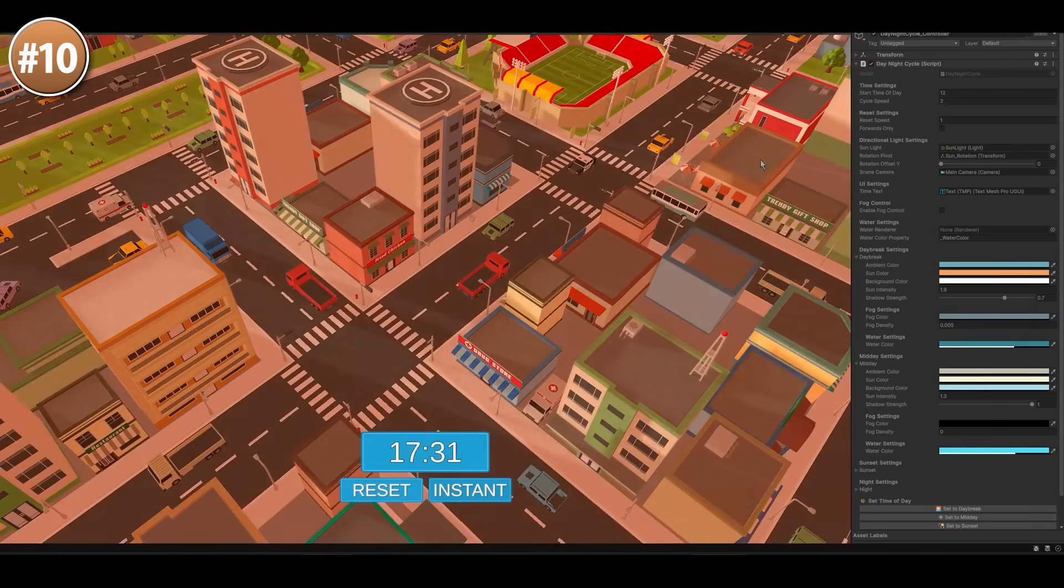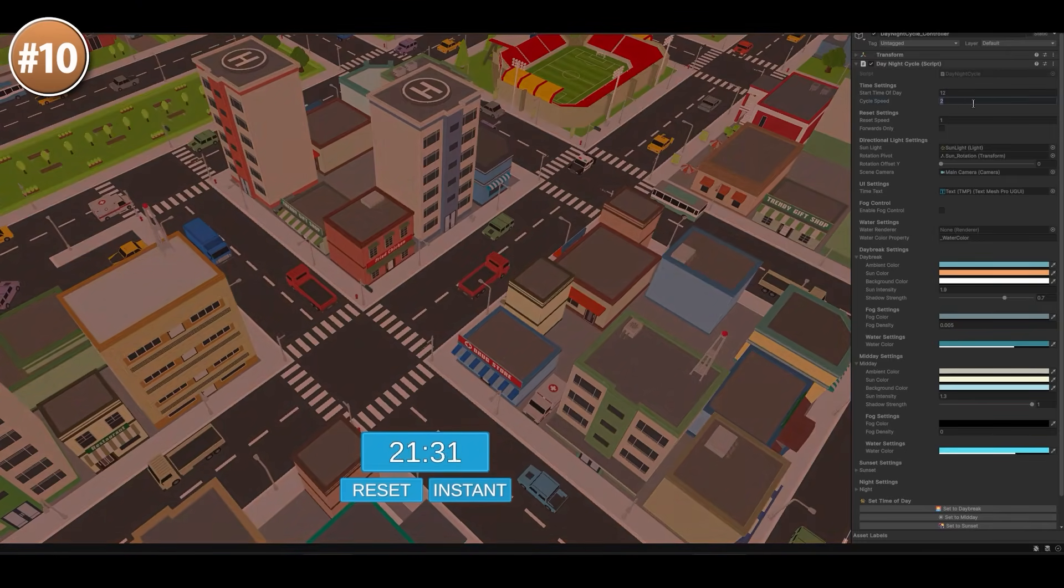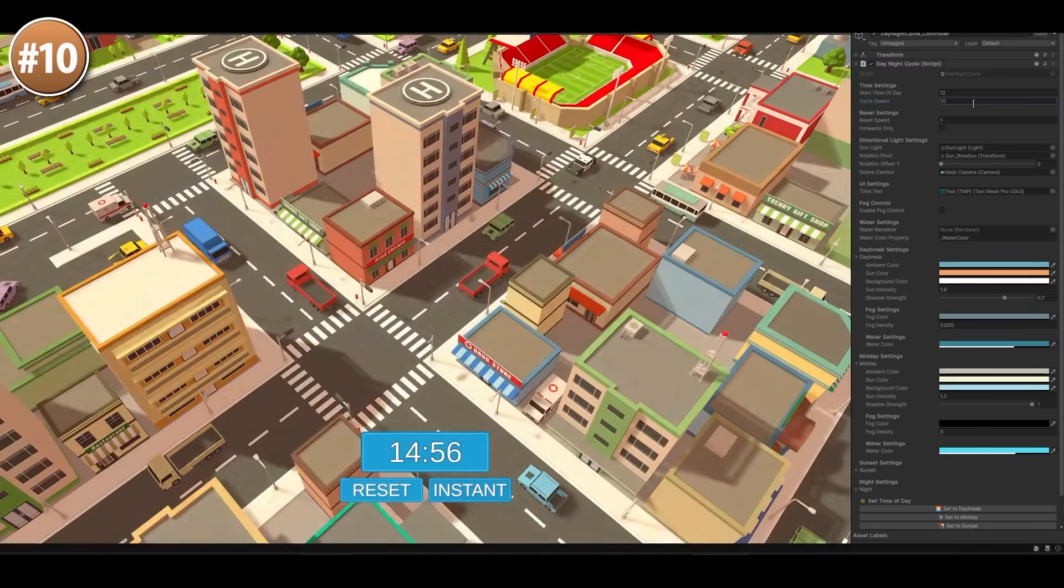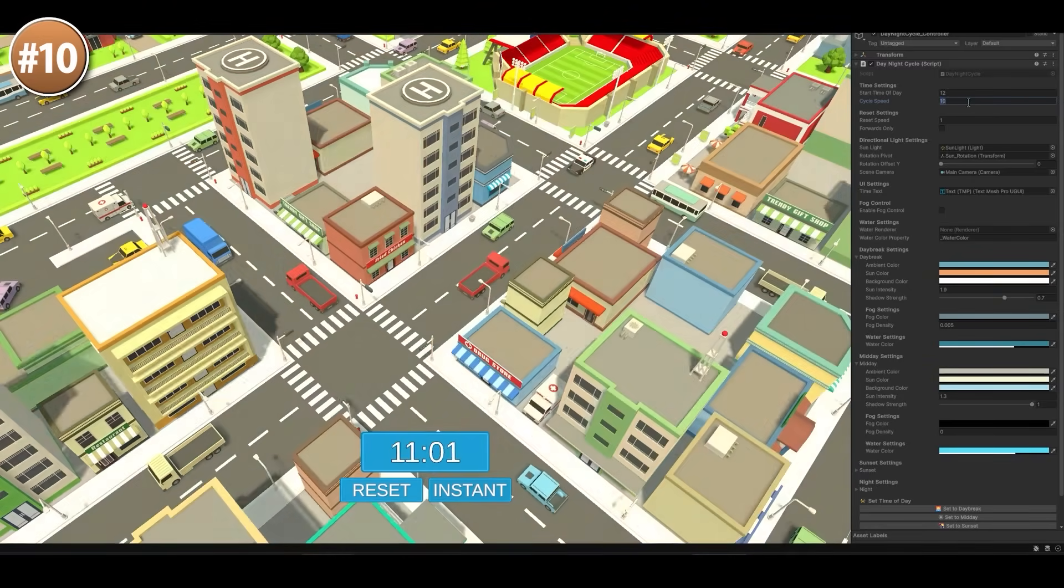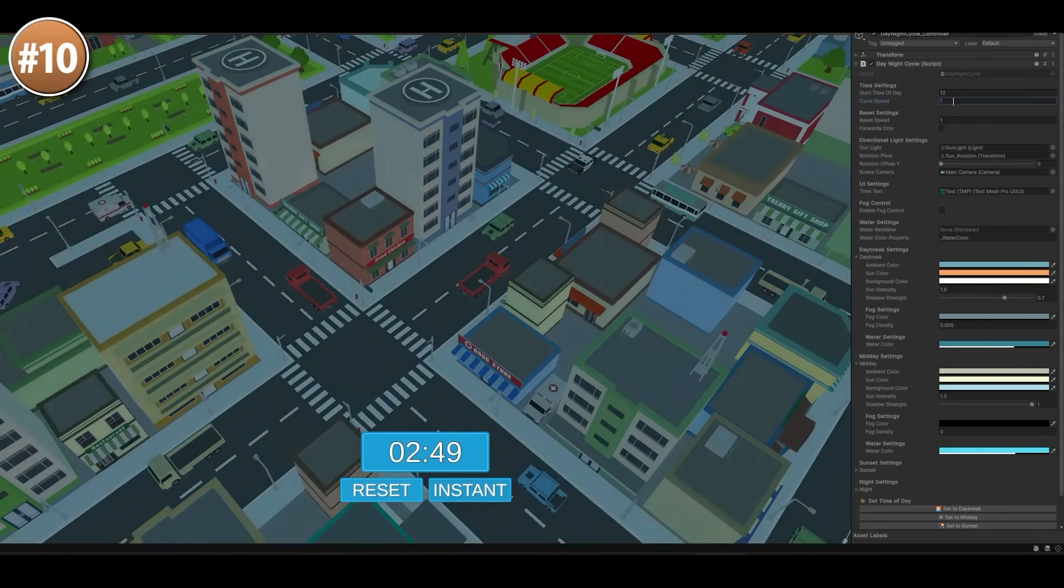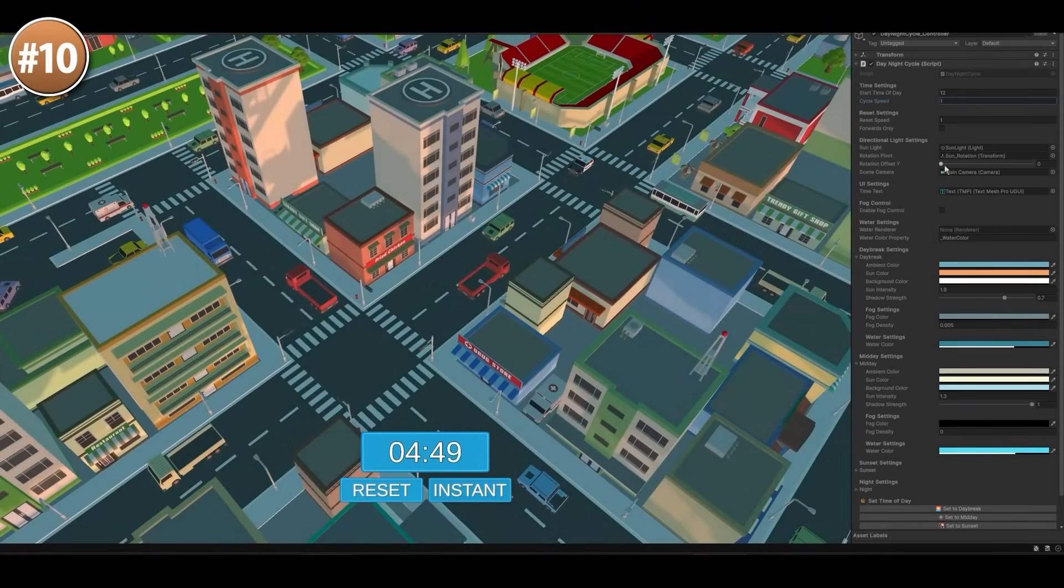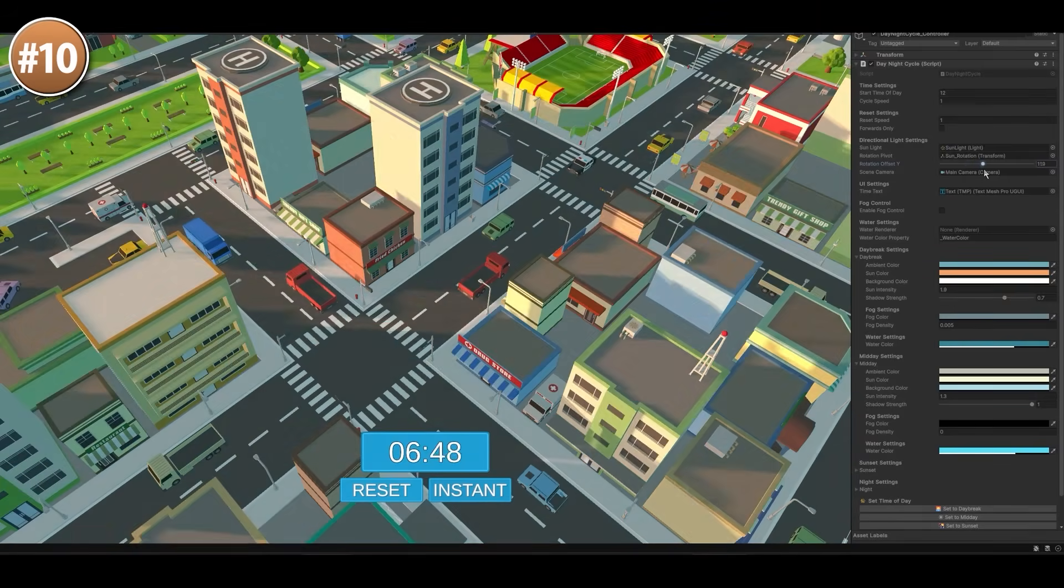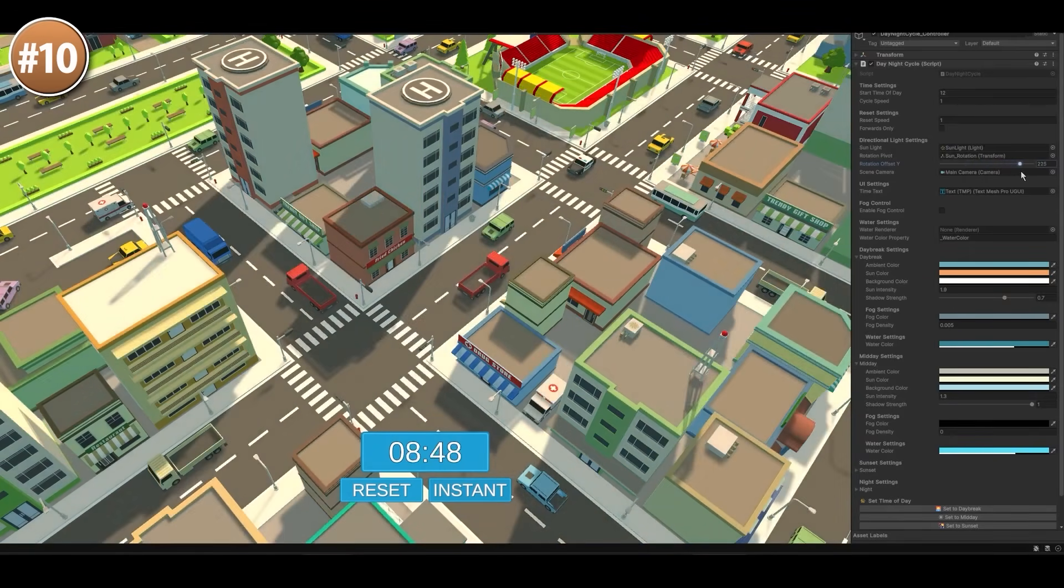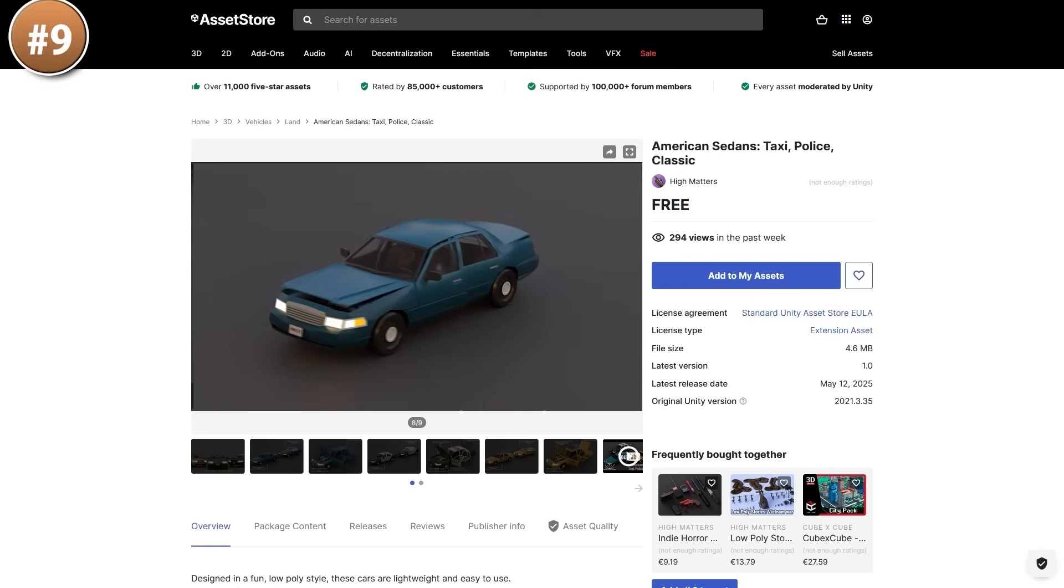This tool helps you easily create those day-night cycles. You can define the various parameters, like the ambient color, the sun color and the background color, as well as the sun intensity, fog settings and so on. You can define that for all the various times, like daybreak, midday and sunset and night. And then the script will automatically interpolate all of those lights, all of those colors in order to simulate the day-night cycle. So yep, really cool.